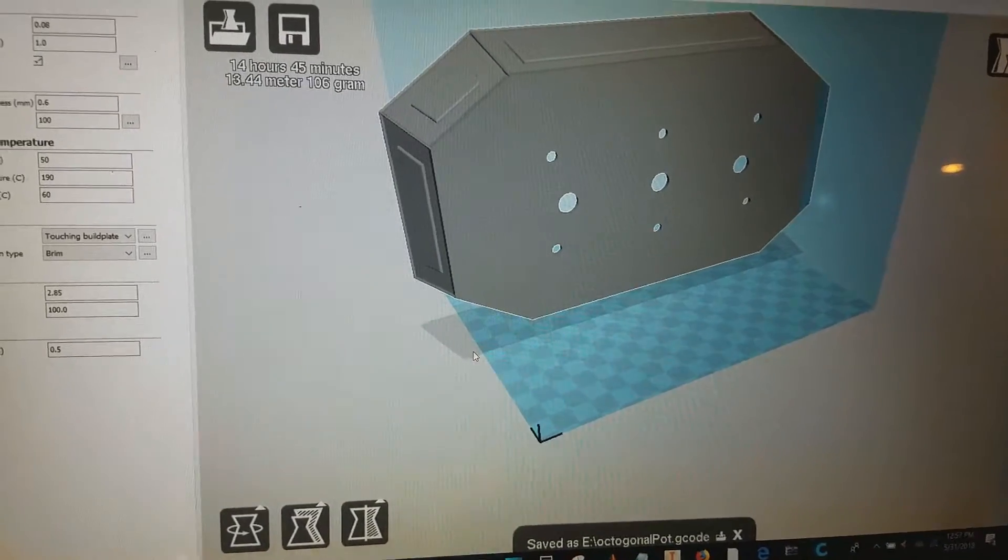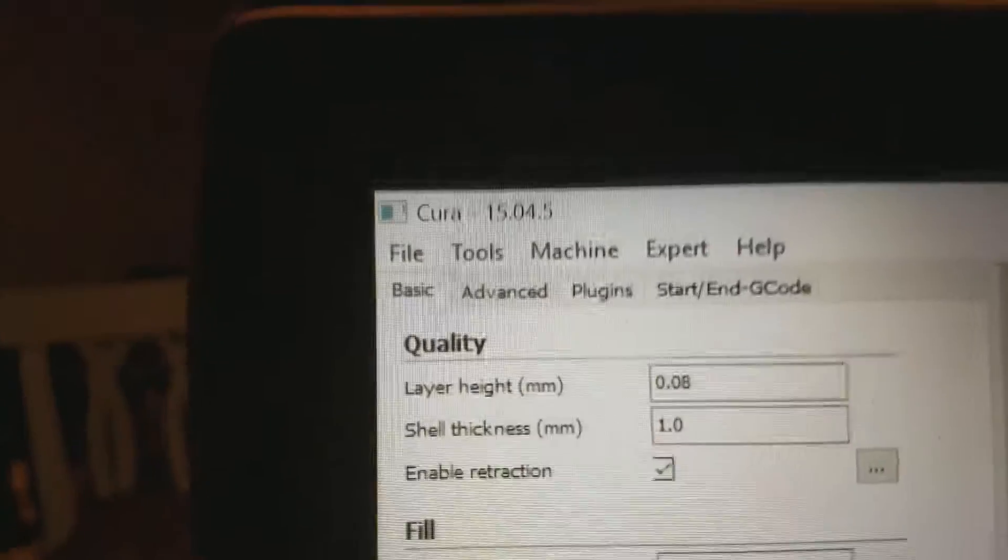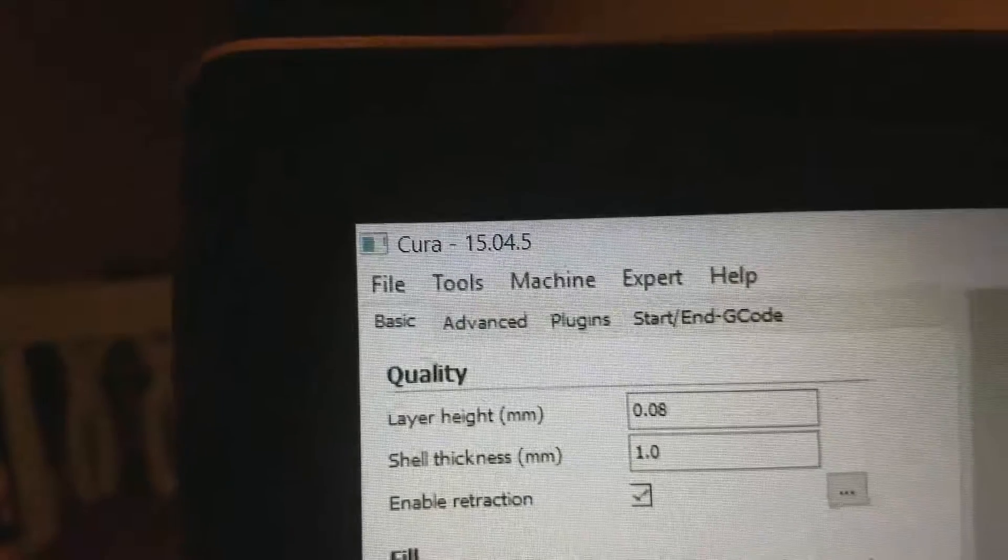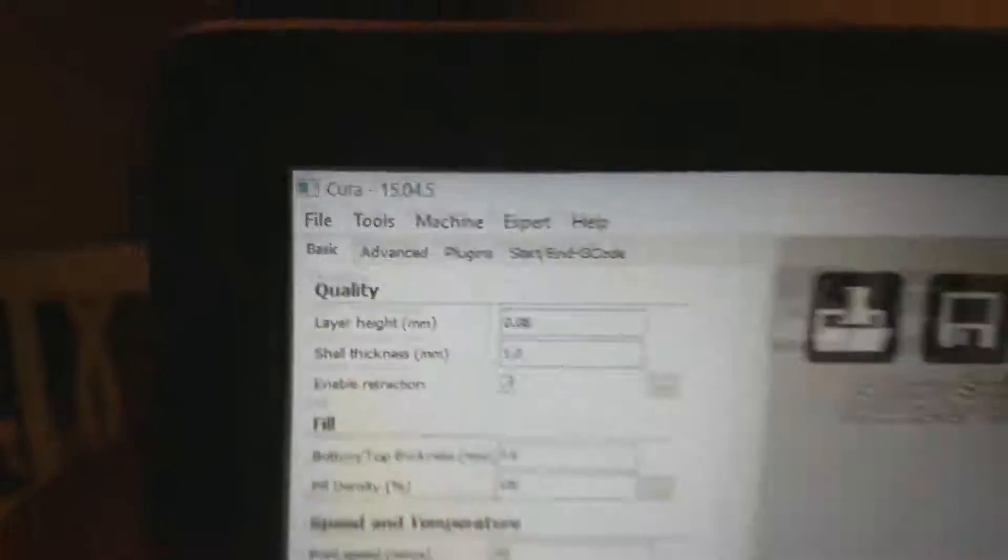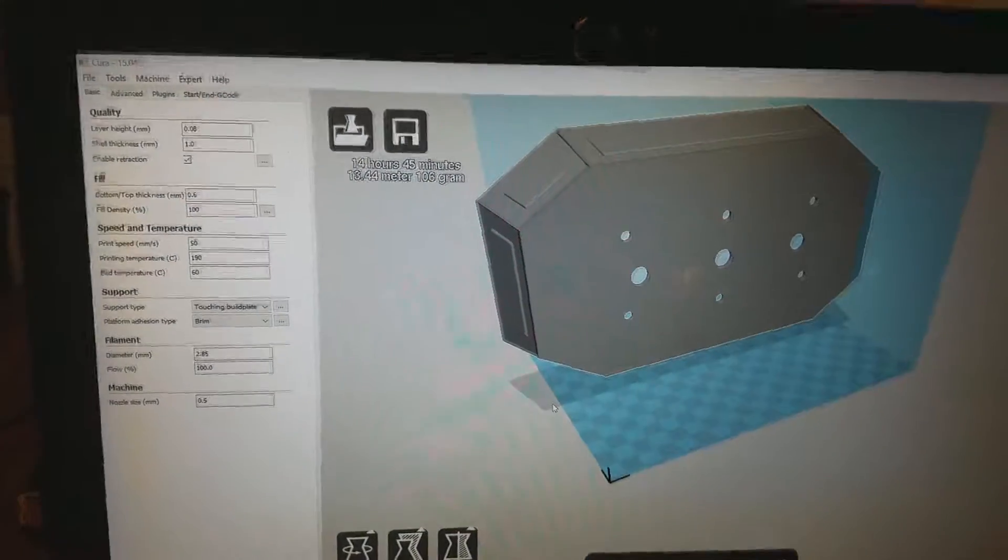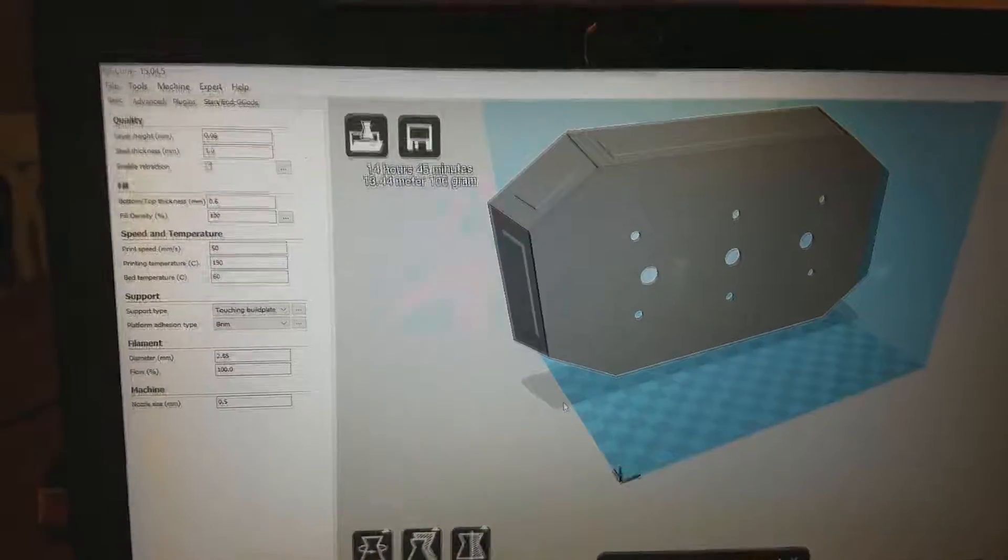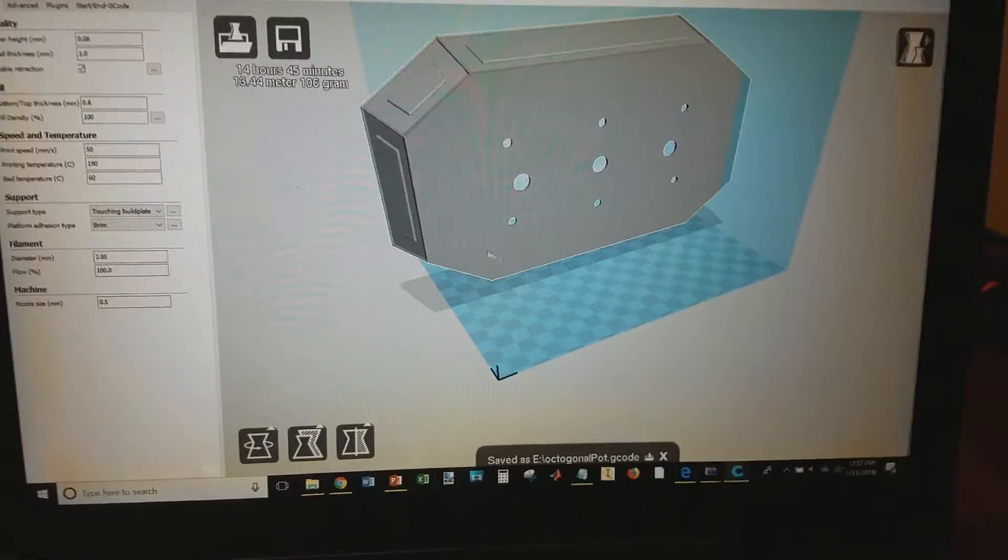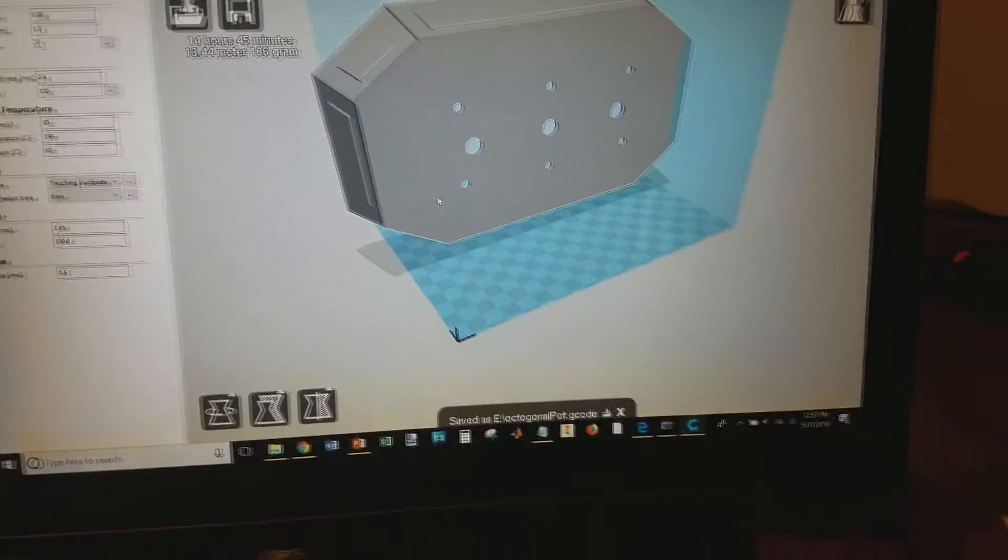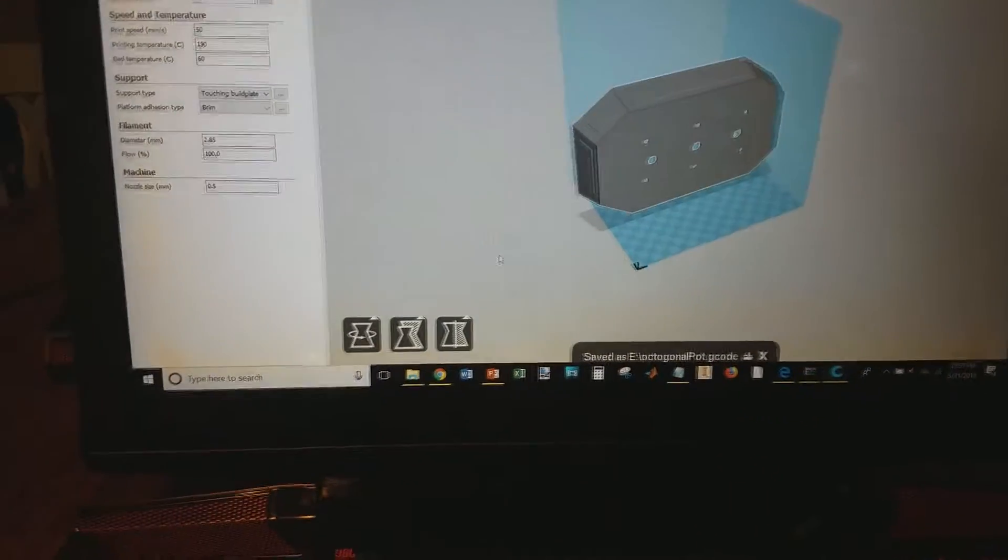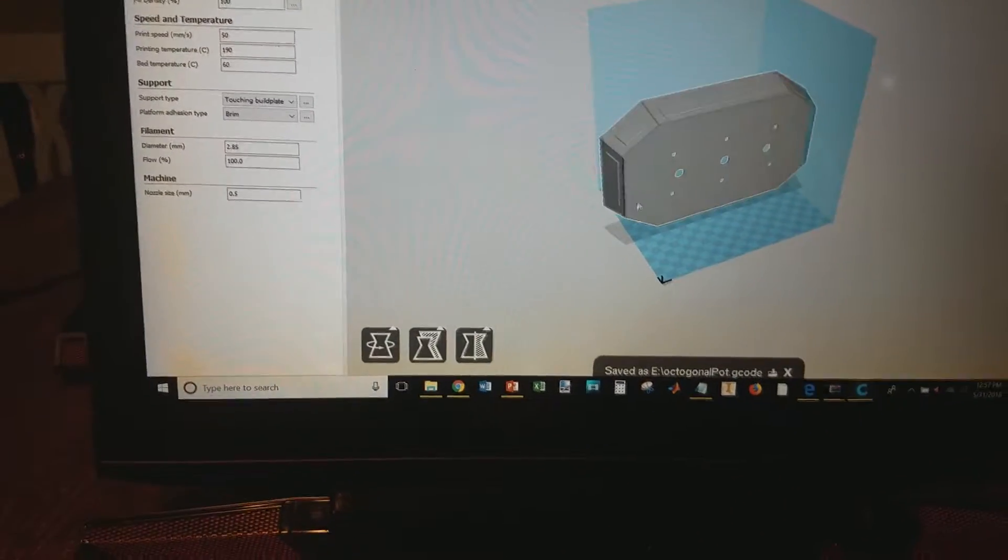On Cura, you want to download version 15.04.5. Make sure that on the Cura website you don't get the newest one because the newest one is just really weird and difficult. Get that version.